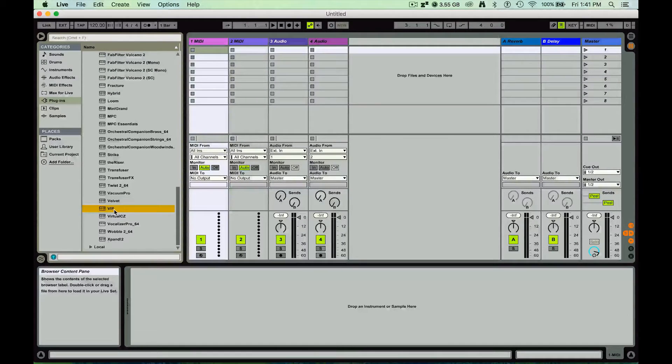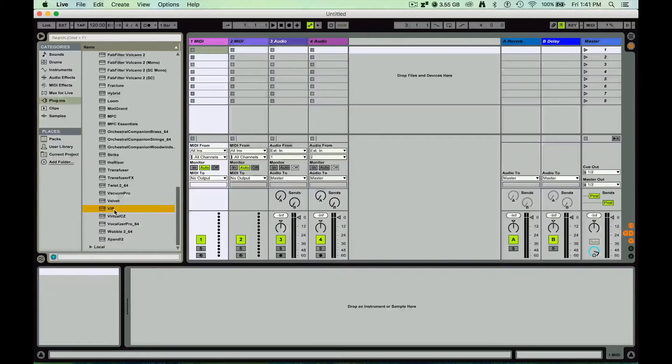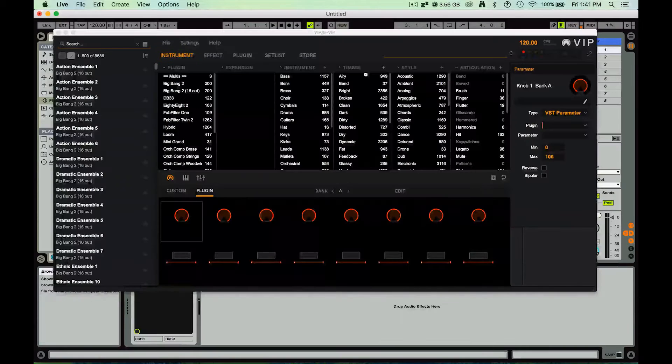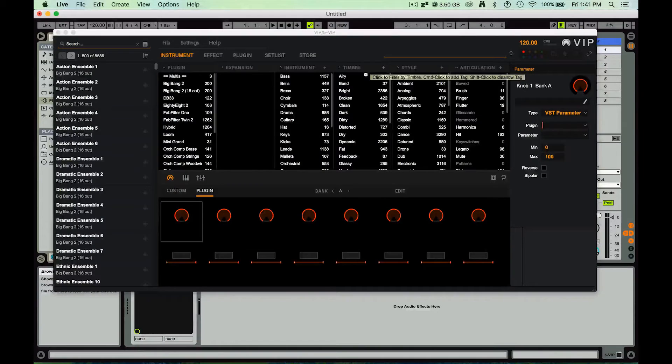So I'm going to take that VIP and I'm going to drag it on over. There we go, and it's going to load it up there.